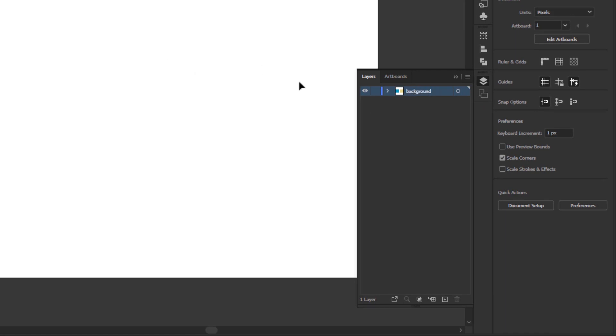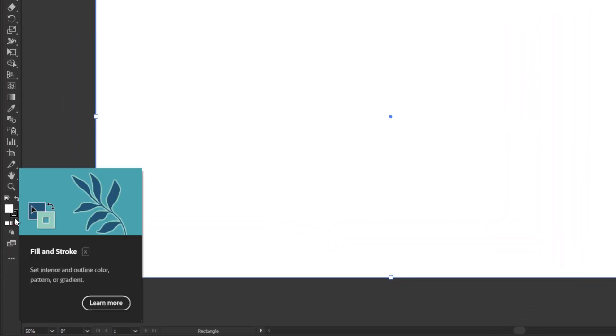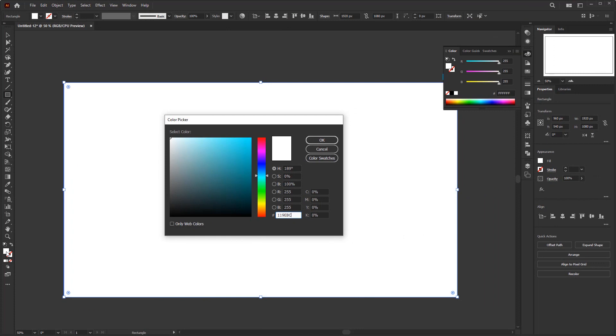On the artboard, create a rectangle using the rectangle tool, sized according to the artboard. On the toolbar, in the fill and stroke section, remove the stroke color by first left clicking the stroke box, then left clicking the None button below it. After that, double click on the fill box to open the color picker panel. You are free to choose any color here — for this tutorial I chose blue.